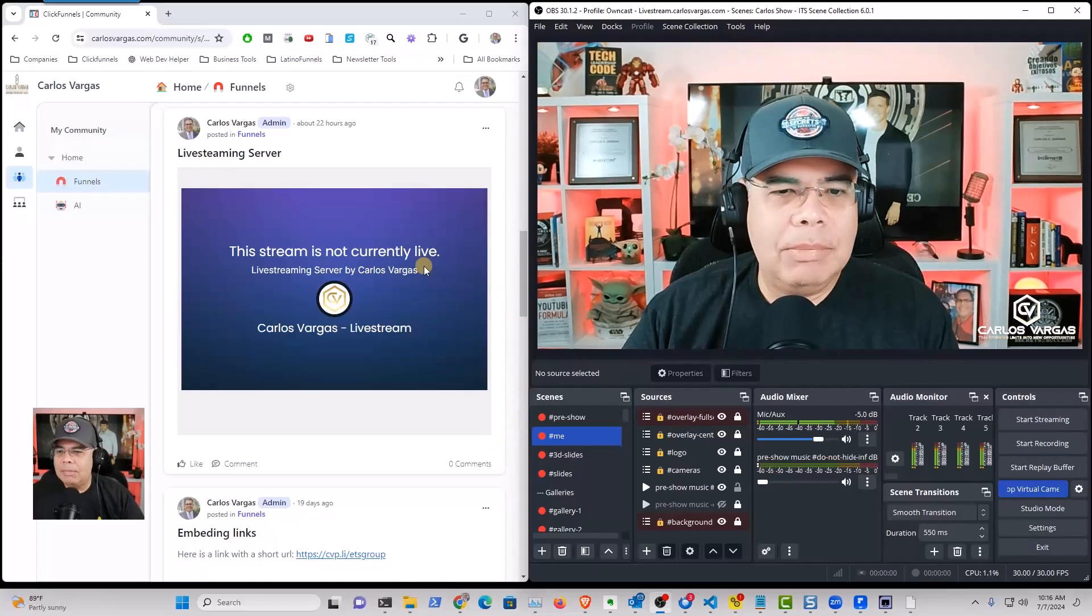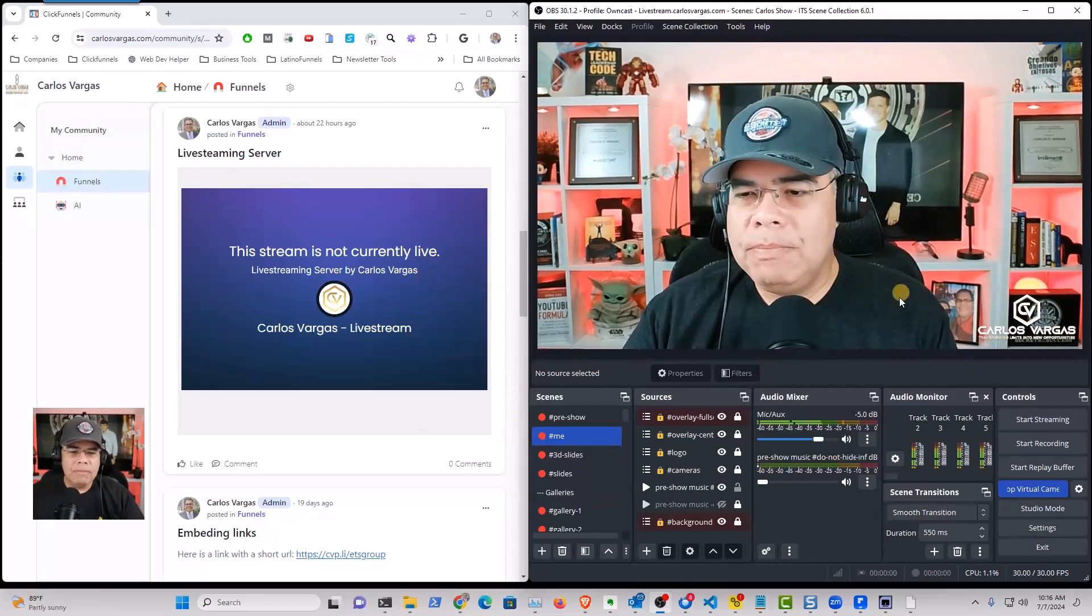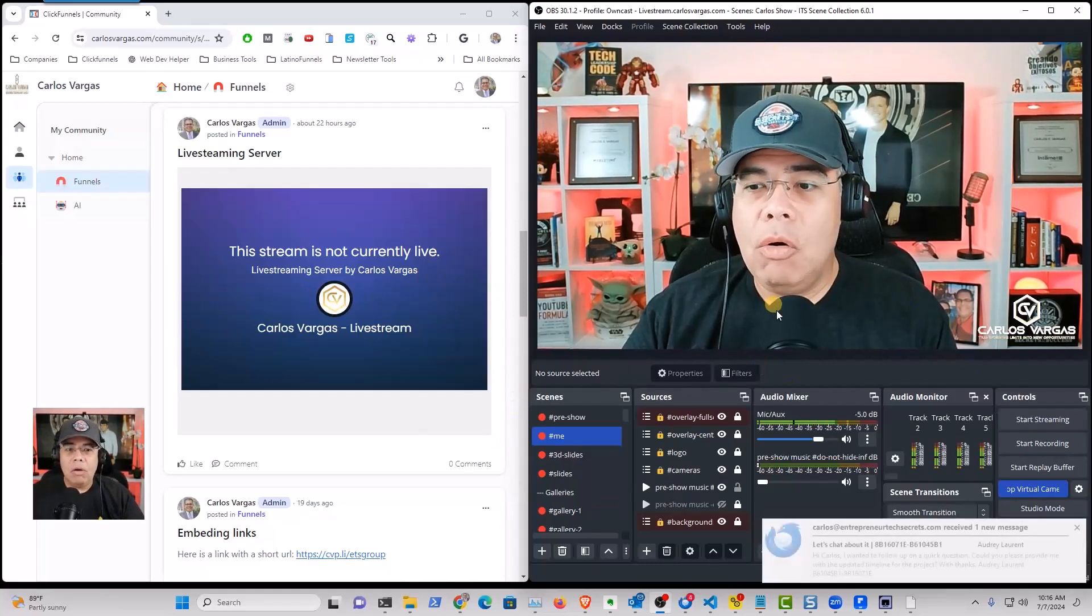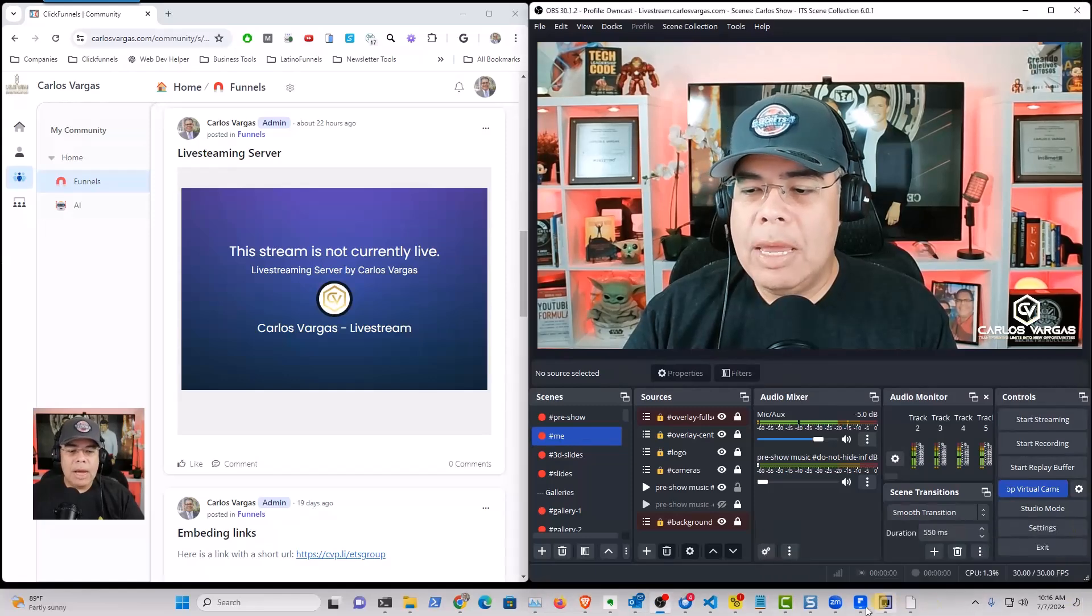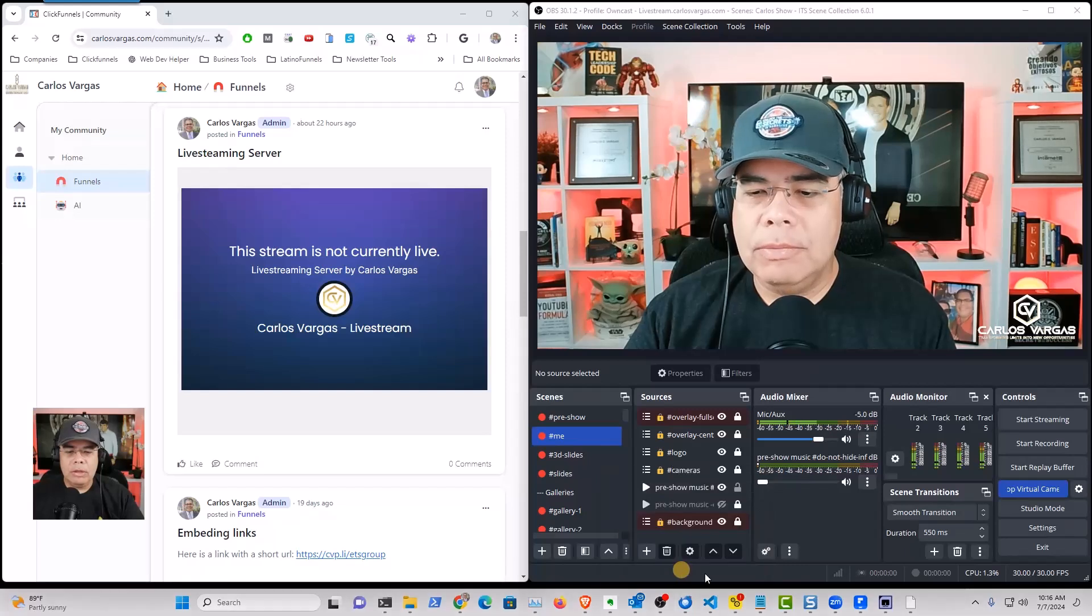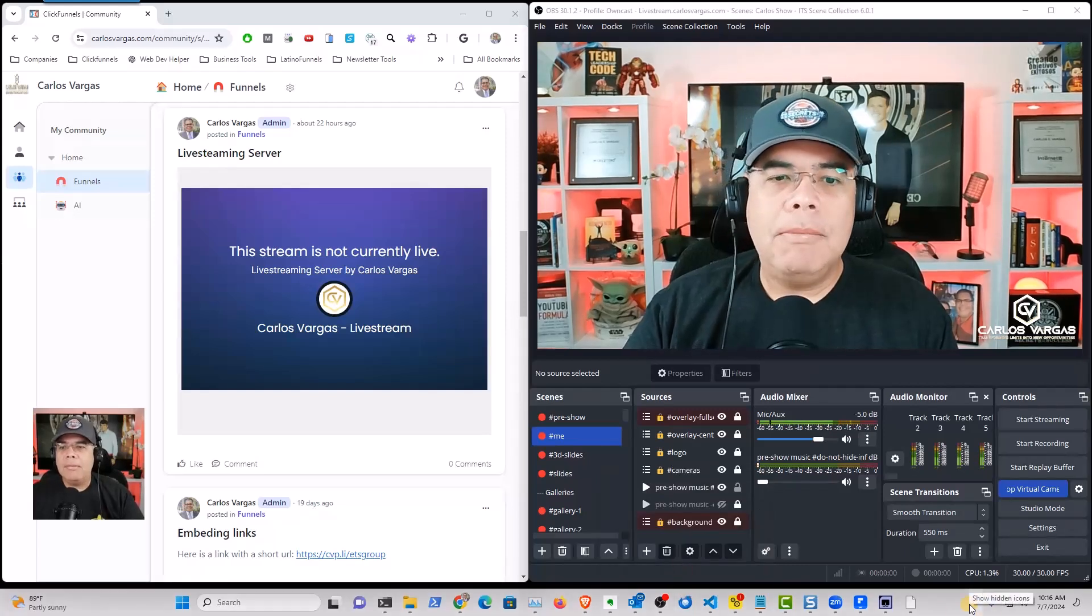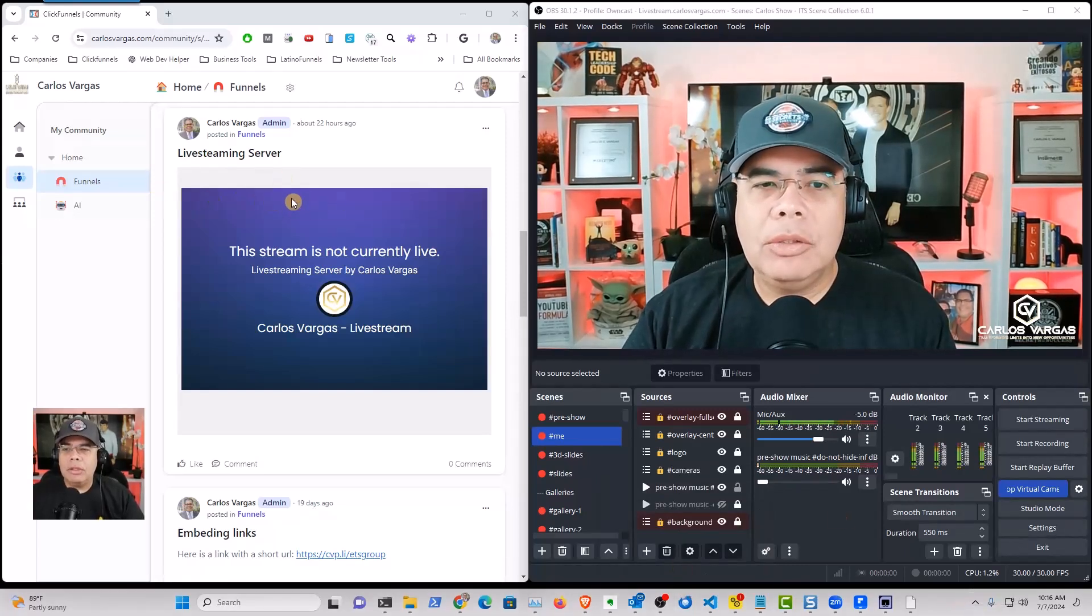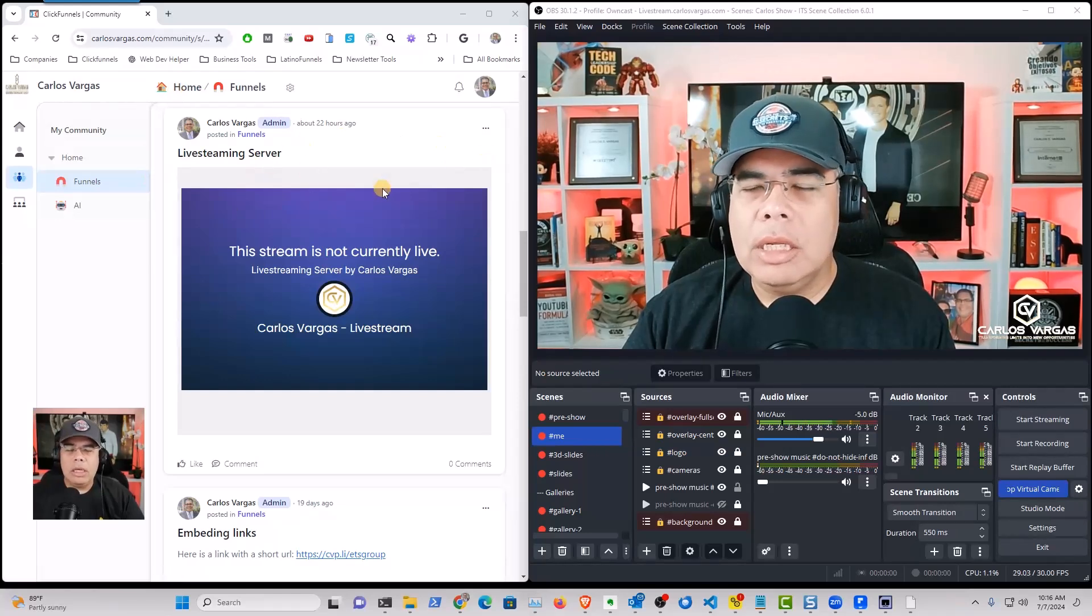So I have my regular OBS. That will be my platform that I use for streaming. Let me turn off a couple of things here. And on my left, you see my community in ClickFunnels.